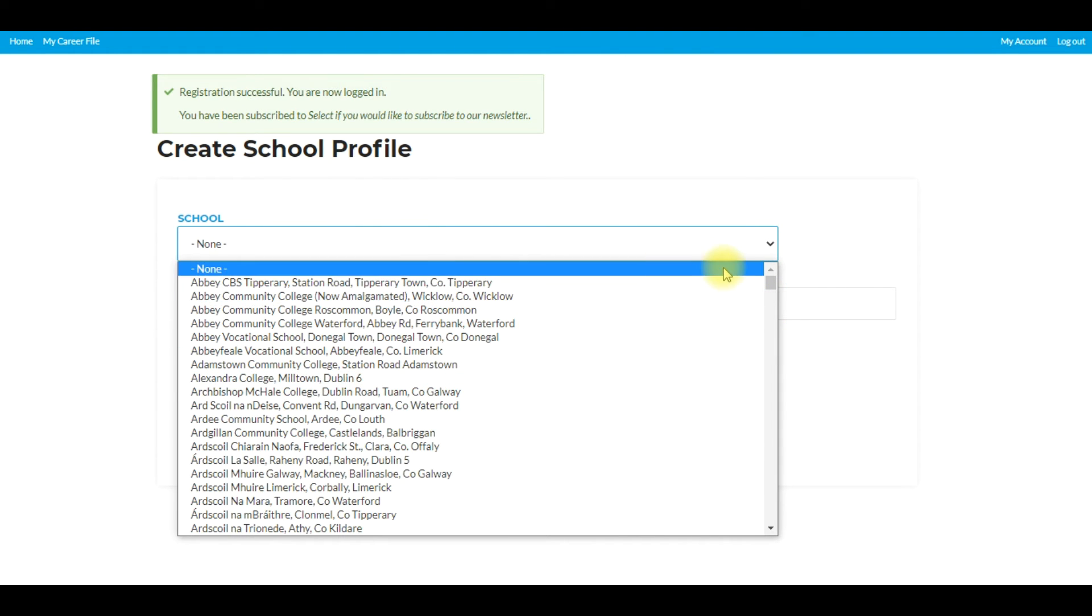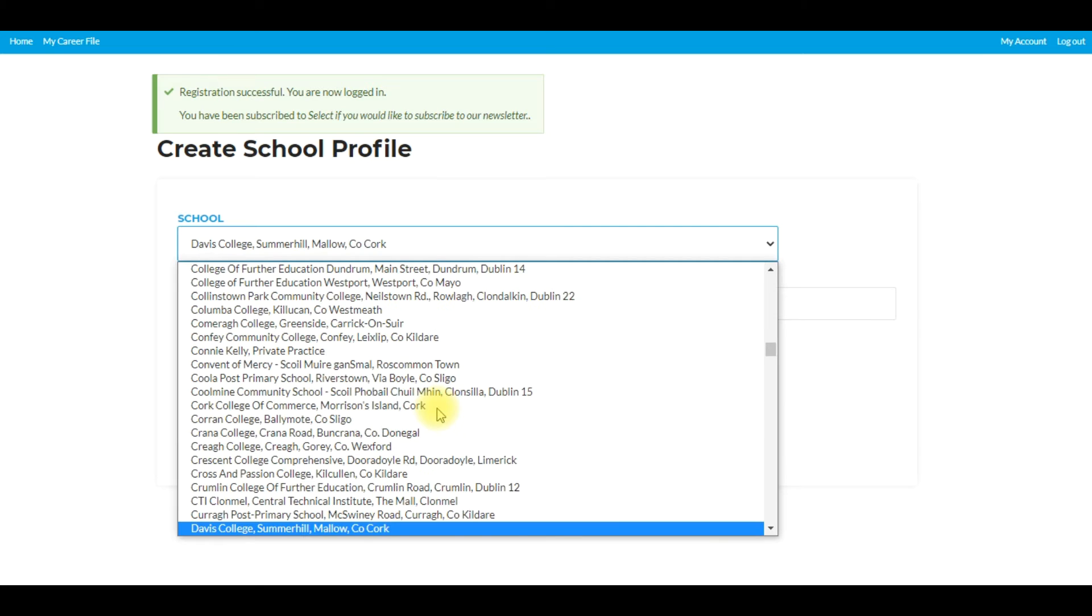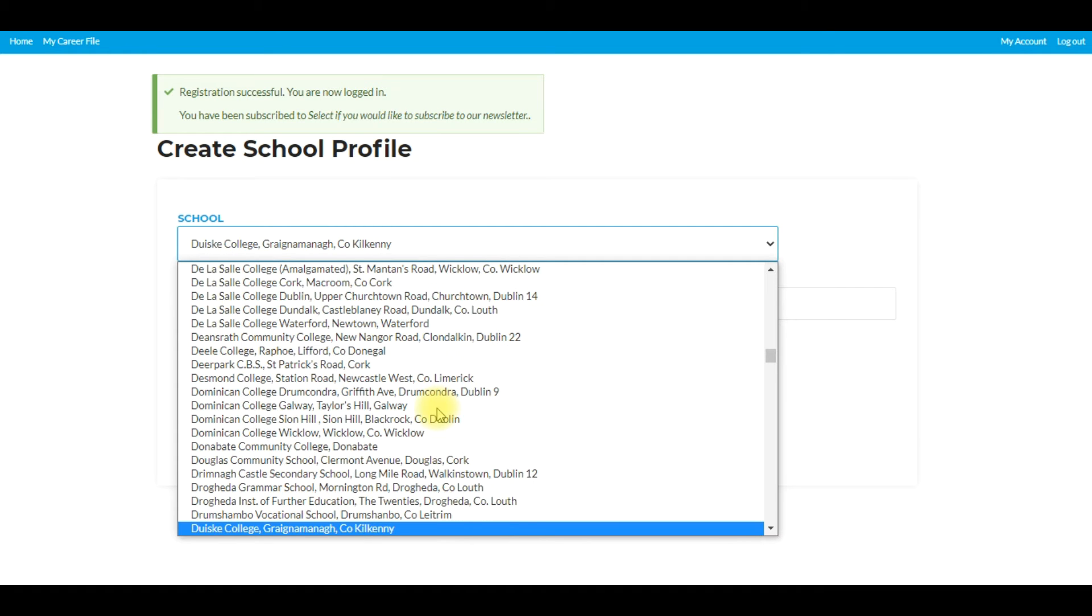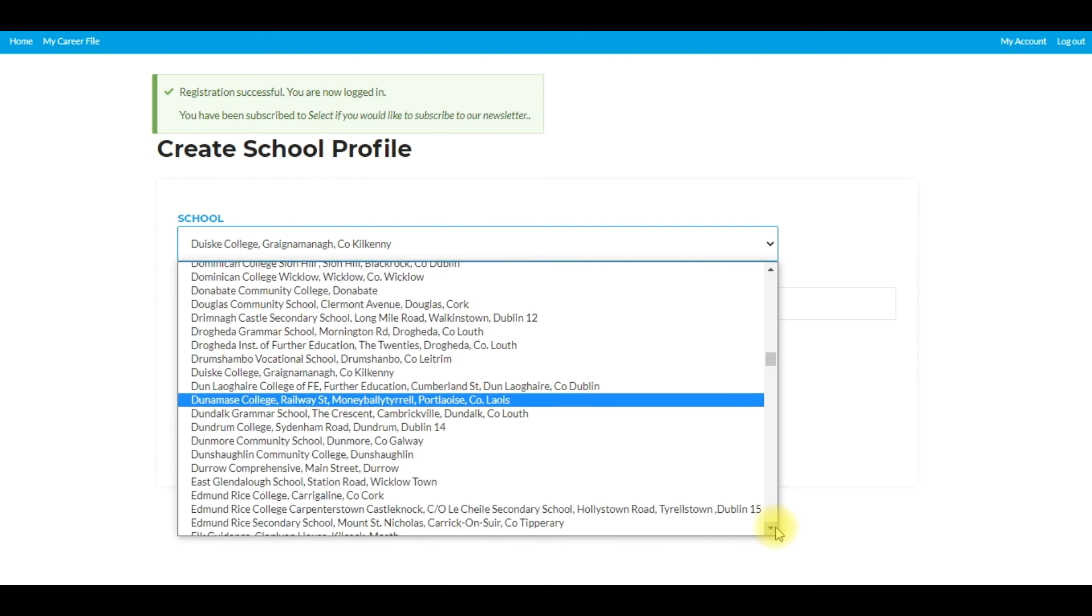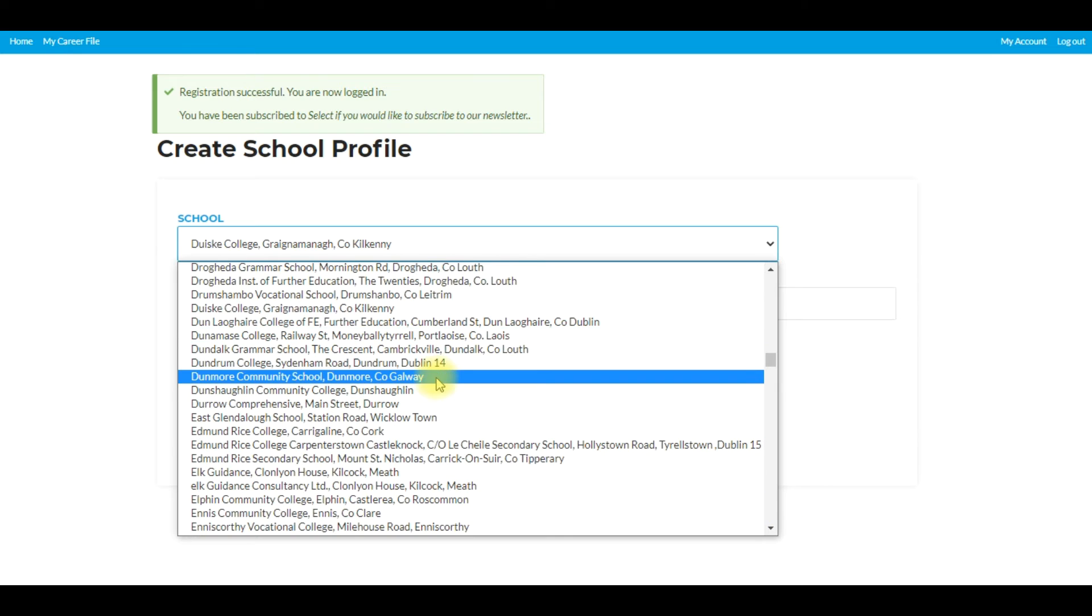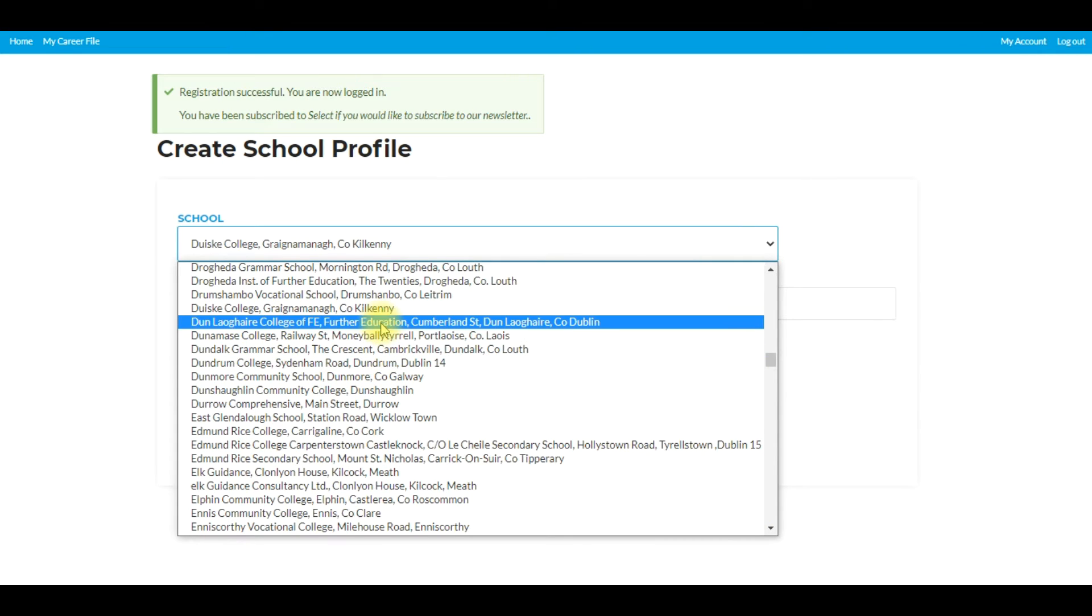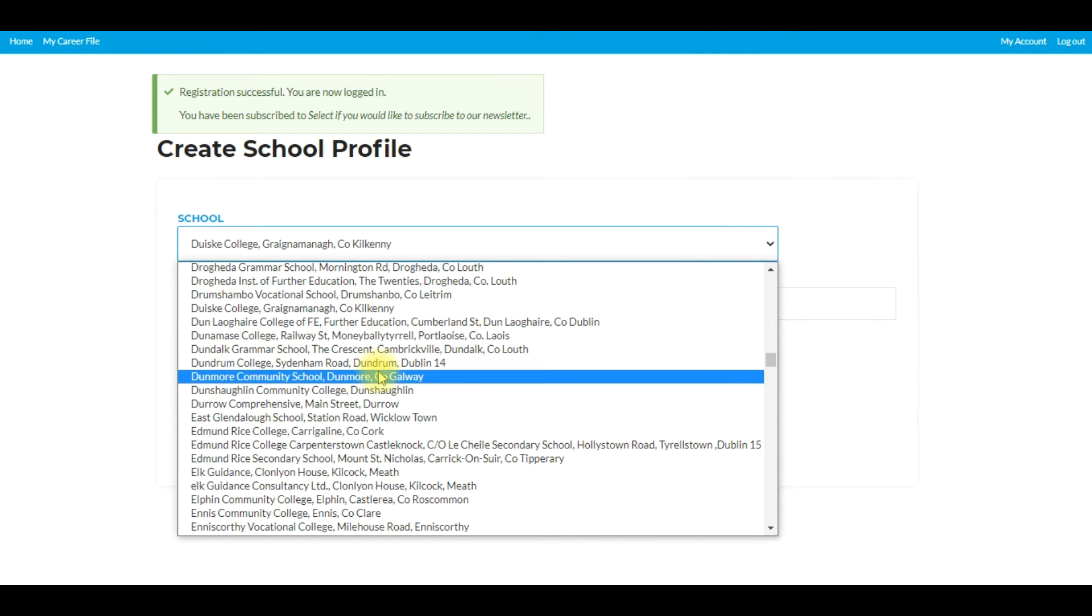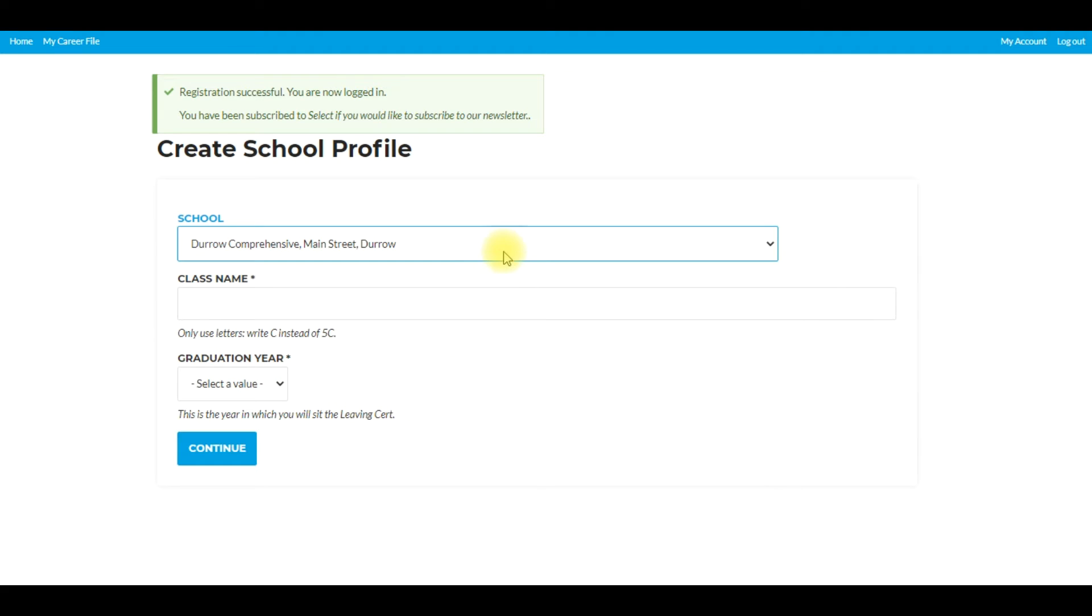I'm going to look for just the default one here which is Doro. Scroll down, just be careful that the students pick the right schools. In some cases there may be a school name quite similar, so get them to double check. I'm going to click on Doro Comprehensive, so that's my school for demonstration purposes.